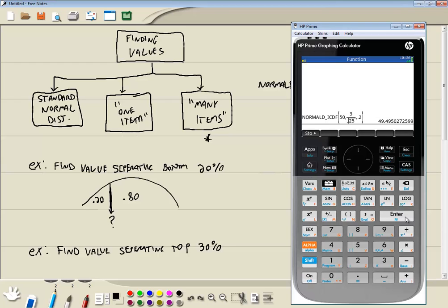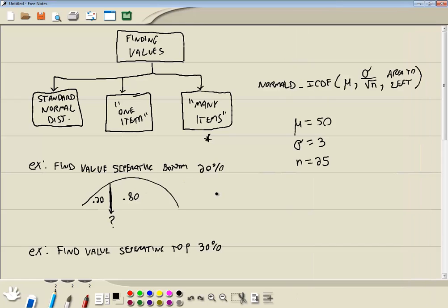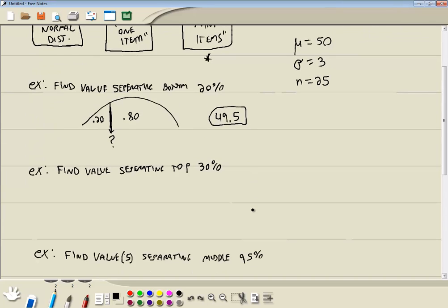And we get 49. And if I round to two decimal places, 49.5. So that would be our answer.